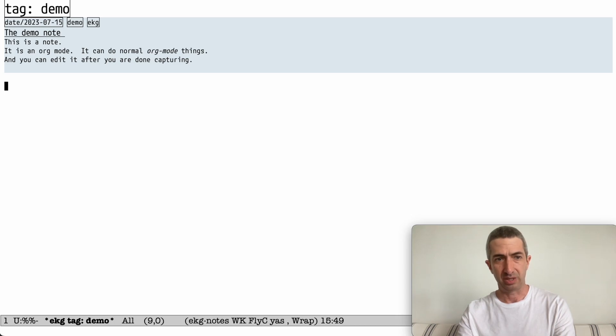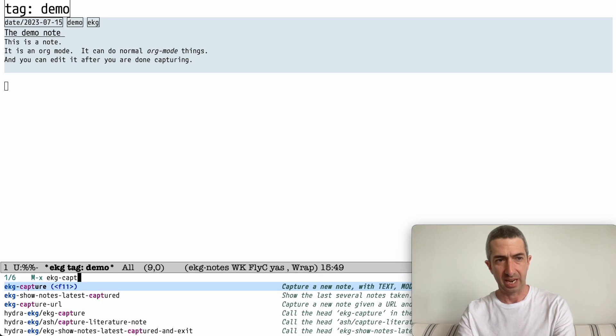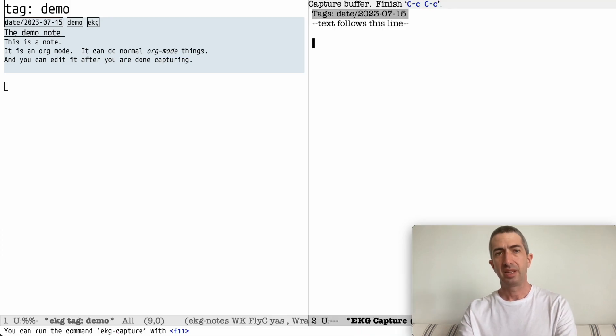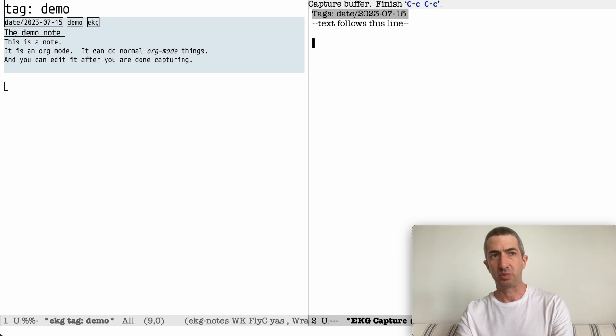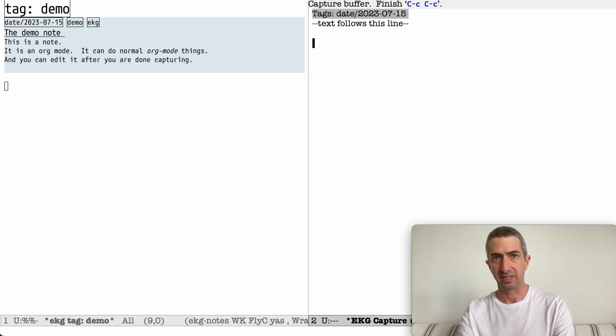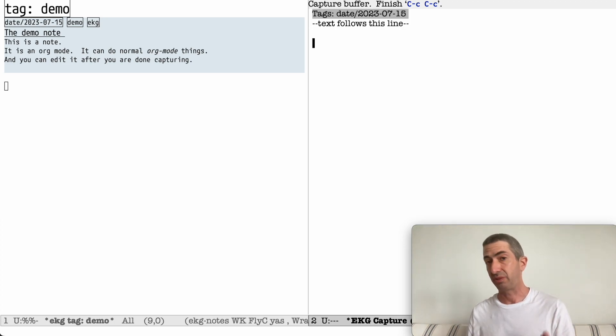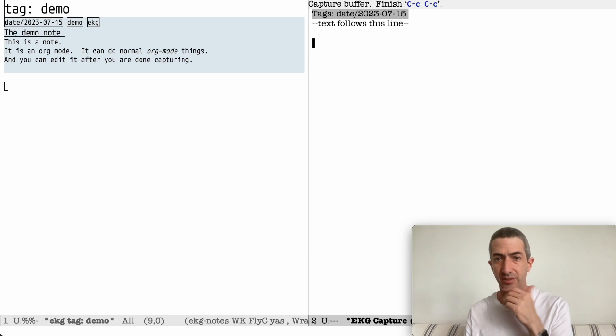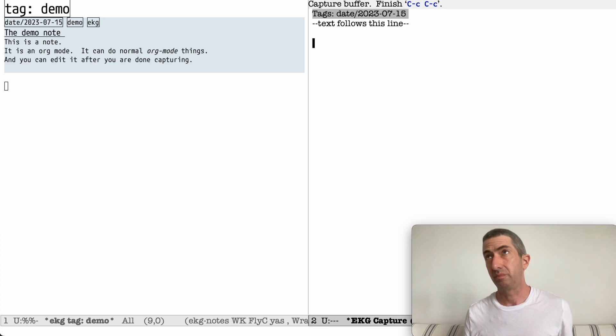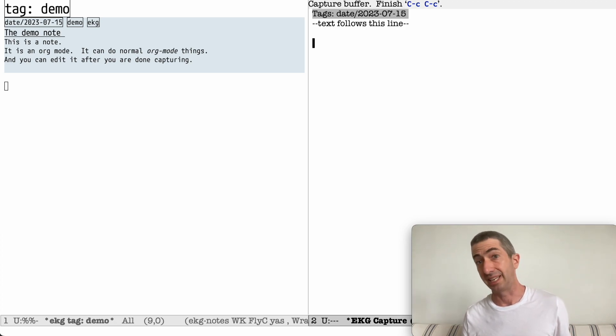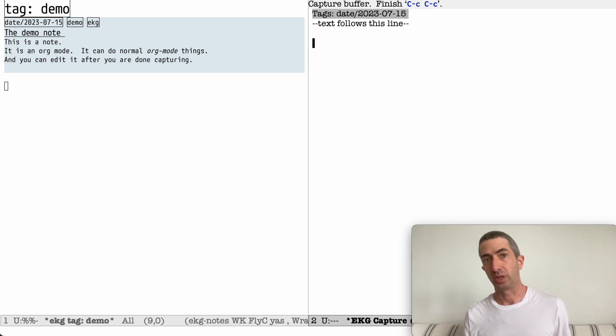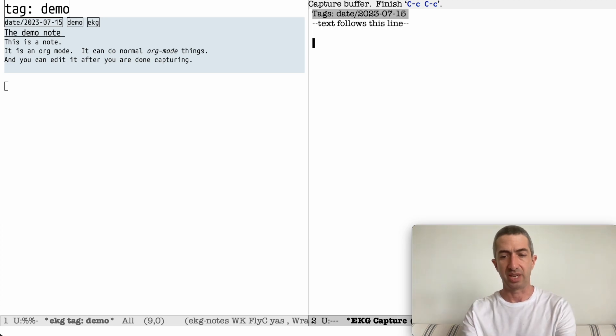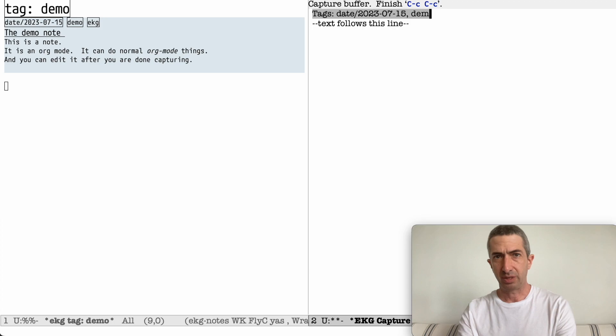Let's create a note. So this would be EKG capture. You could see first of all that it comes with a tag already. This tag is today's date. And this is because, you don't have to set it up this way, it's the default. It's very configurable, you could change it. But it's kind of useful to organize your stuff both by date and by topic. So you could see what you've done on any date, what notes you've done on any date, as well as other tags that you care to put in it. So let's have another demo note.